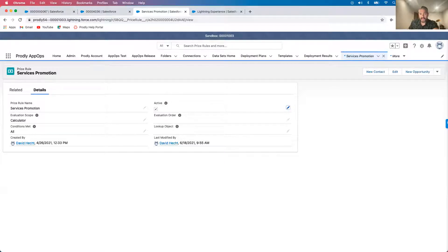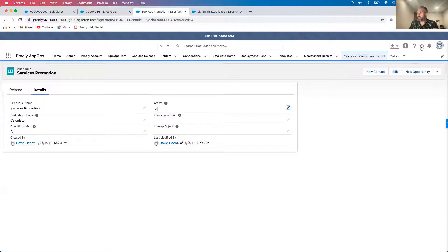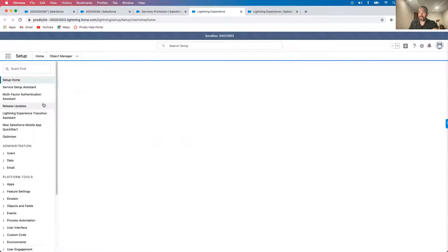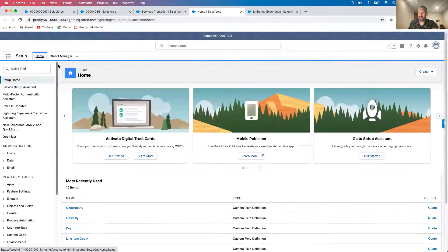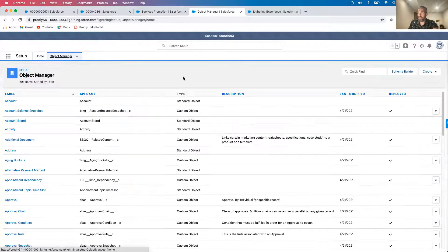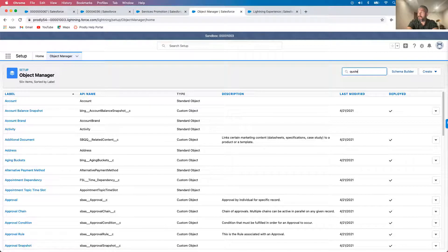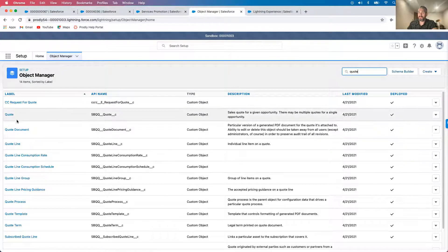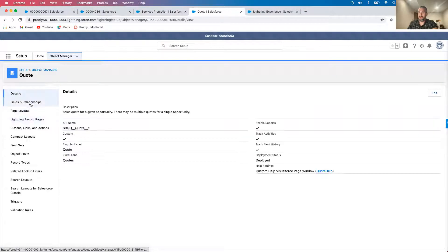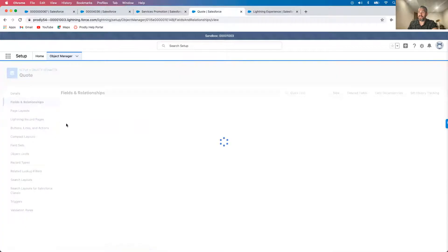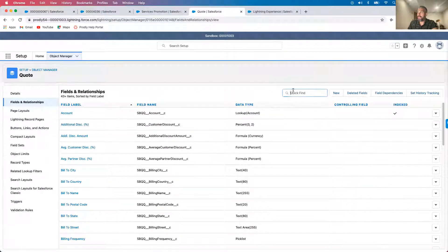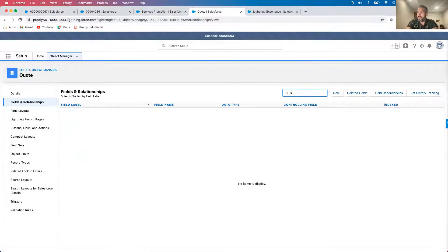The last error that I need to fix is on the deposit amount field. And I can find this by going to quote. The way to get there is to go to setup, which opens up a new tab, clicking into object manager. In the search box, typing in quotes, clicking there, then going to fields in relationship, and then searching deposit amount.